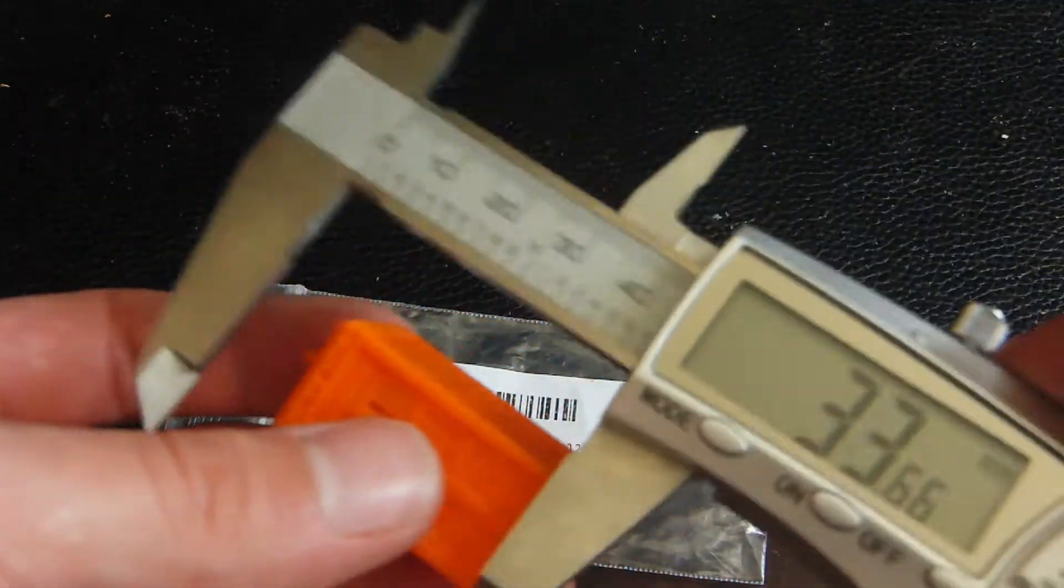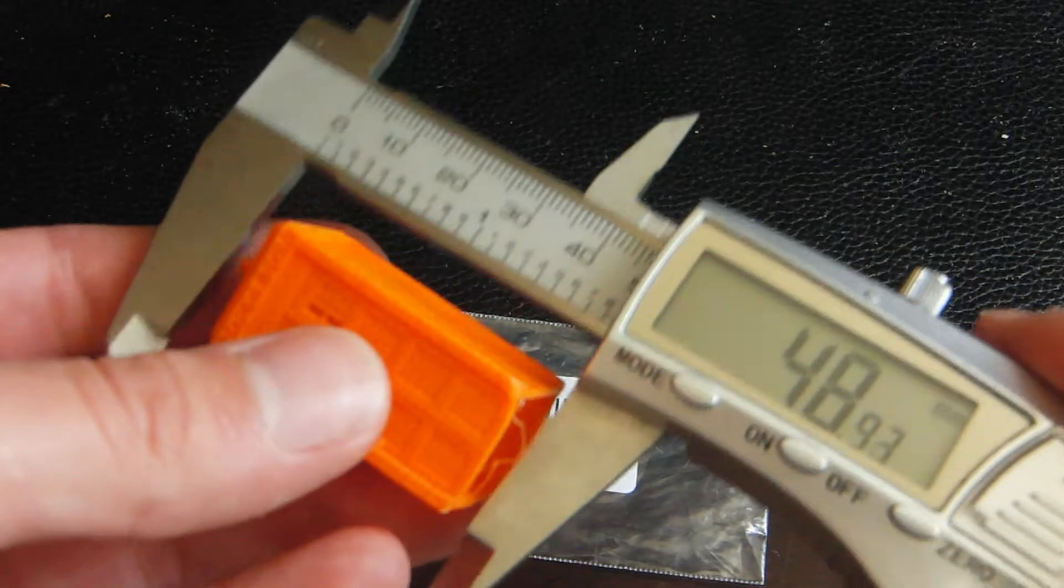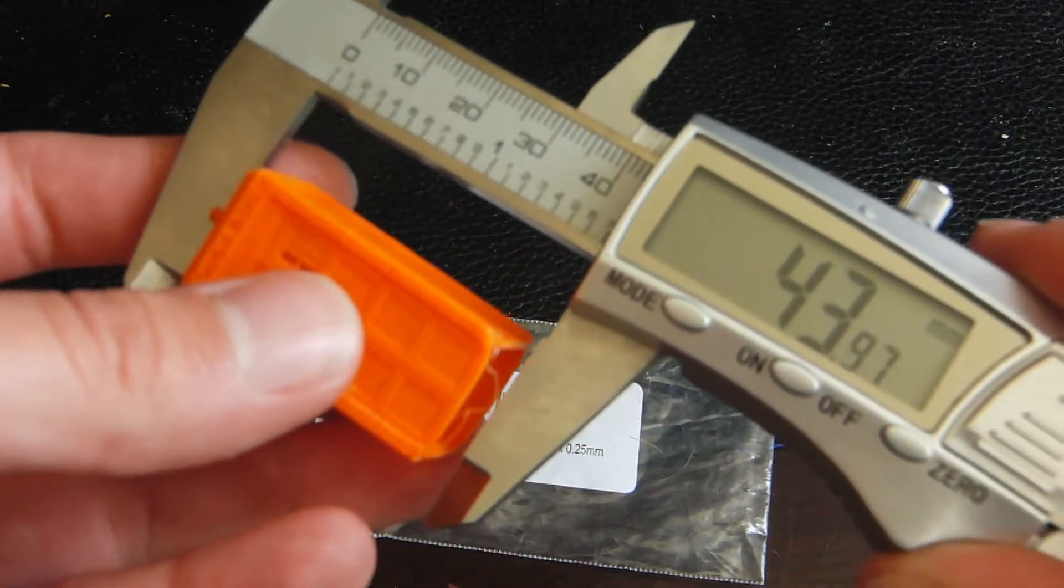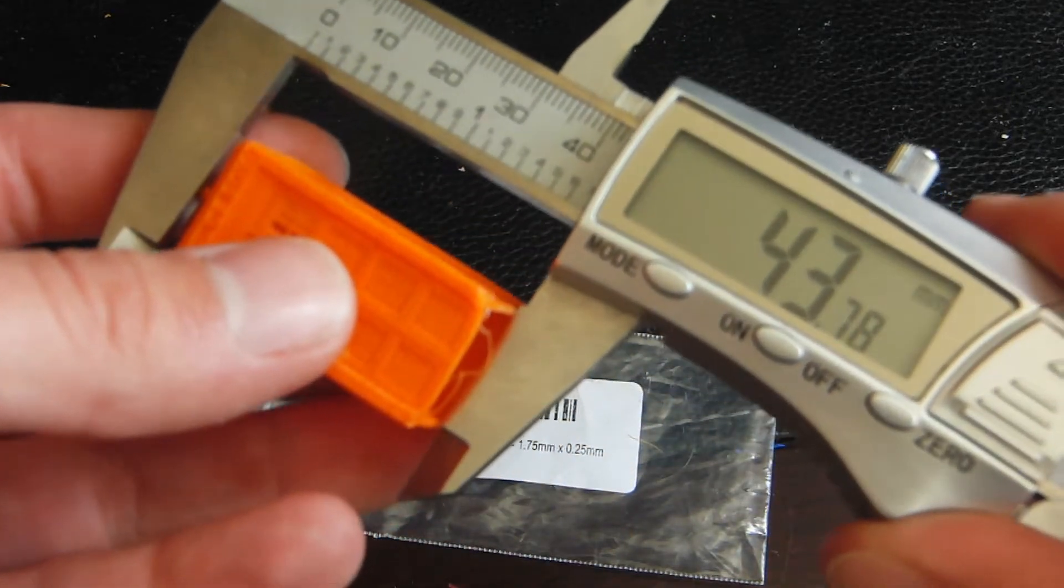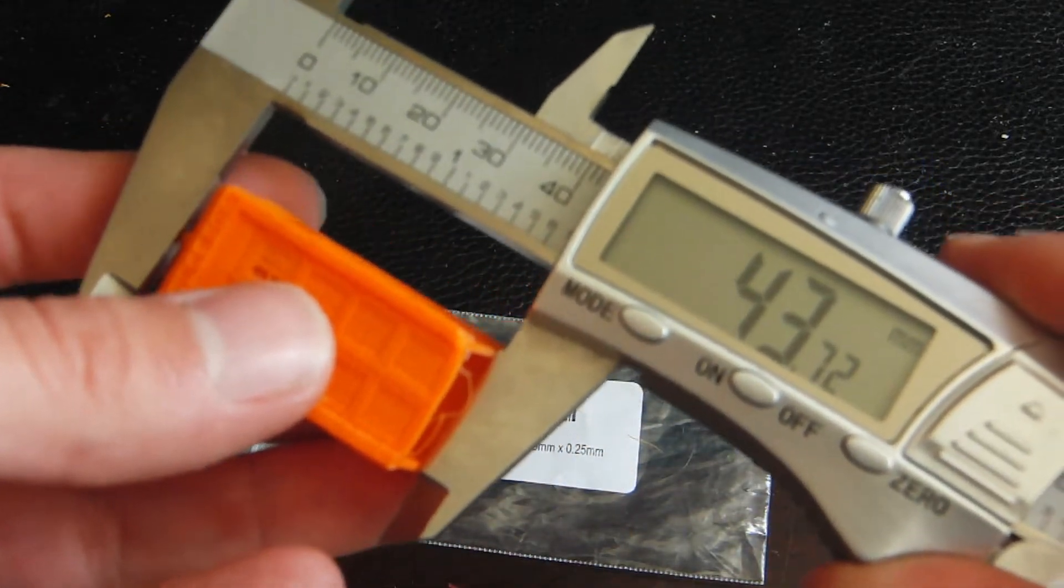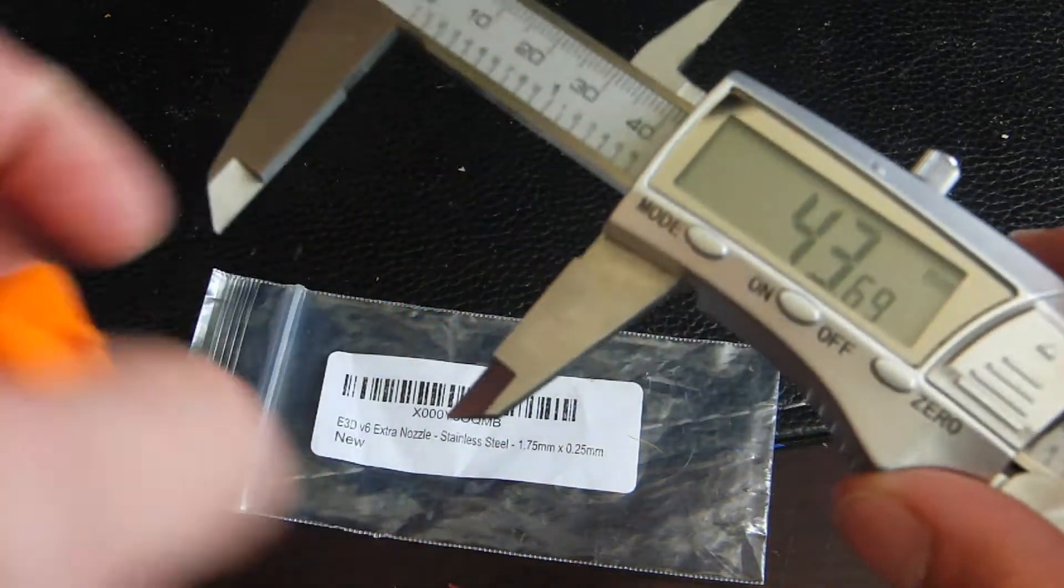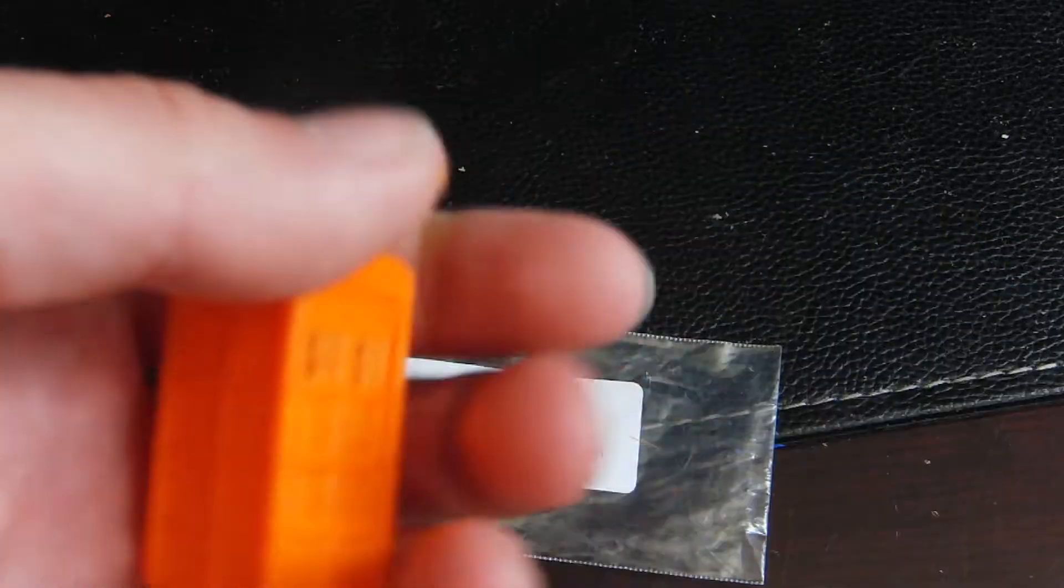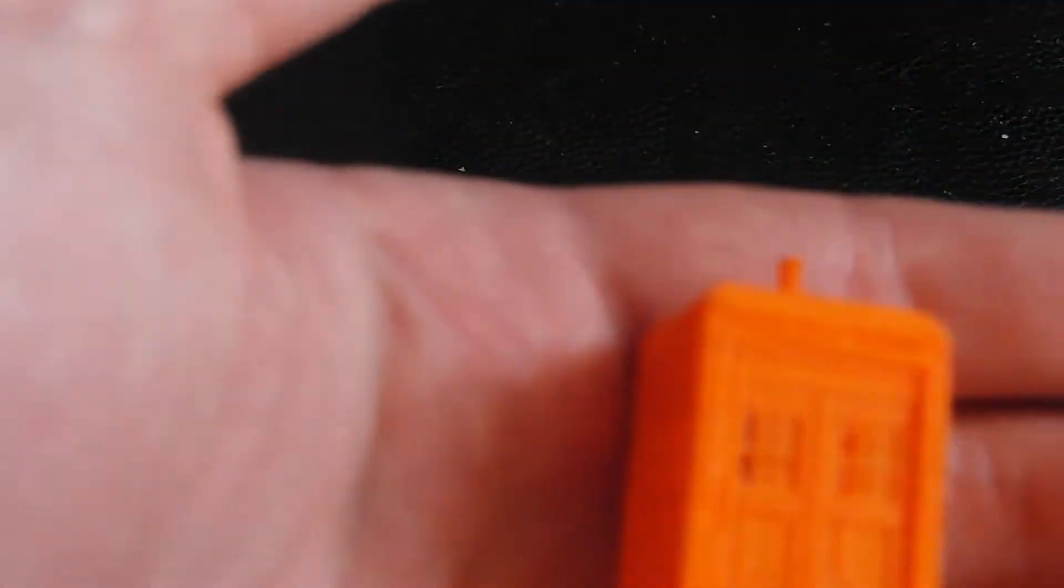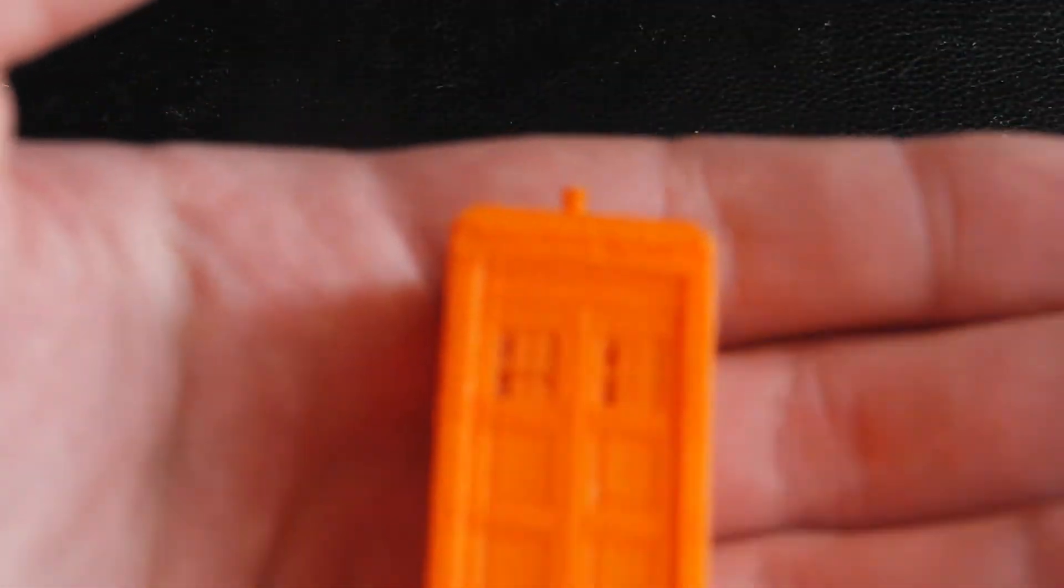And it's also about let's see it's about 40 something, 43 millimeters tall if you're curious. Cause it has, as you know if you're a Doctor Who fan, obviously the top of this.